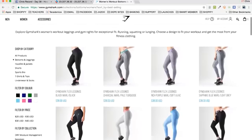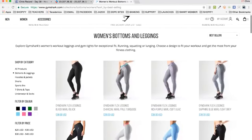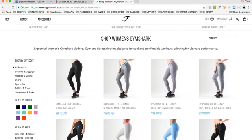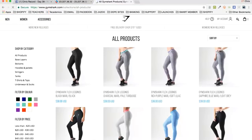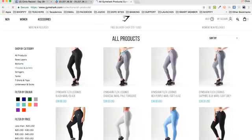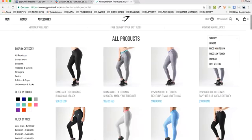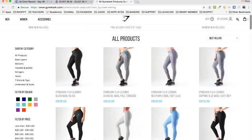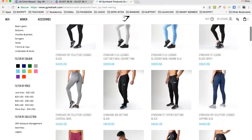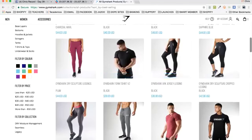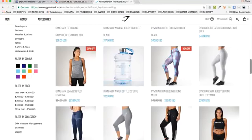Sort by bestsellers, and now it's going to pull up their bestsellers in the category of women's bottoms and leggings. You can go over to all products — just erase the women's filter — go to all products together, not men, not women, not filtered anyway. Just straight up shop all products, then sort by bestsellers. Now you have a list of their bestselling products on their site, which includes men's bottoms, men's shirts, and even this little Gymshark water bottle.